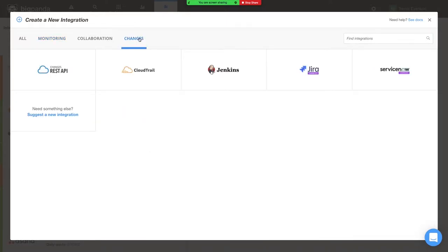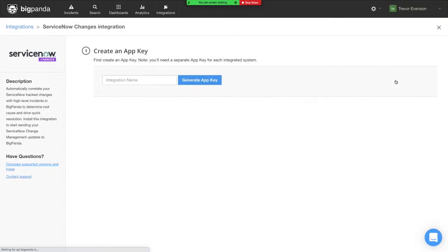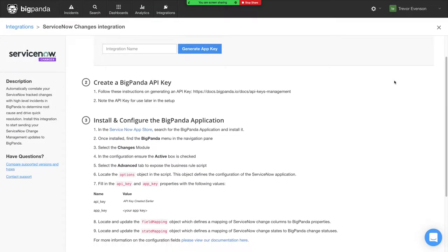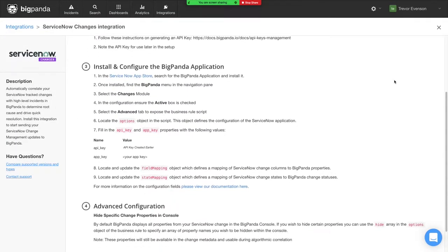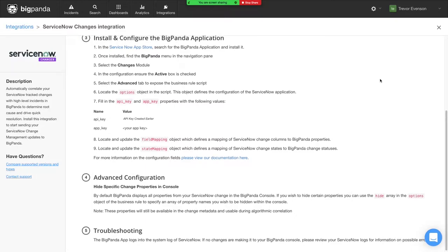Change integrations allow BigPanda to receive change notifications from your change systems, such as CloudTrail, Jenkins, and ServiceNow. To create a new integration, click Integrate and follow the step-by-step instructions to configure the integration. To learn more about setting up integrations, please watch our Getting Started with Integrations video.